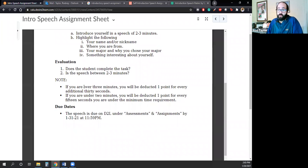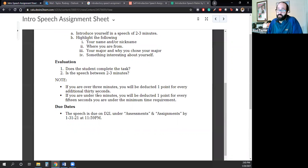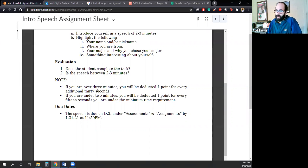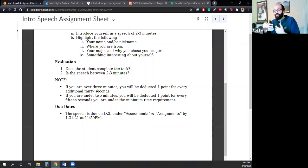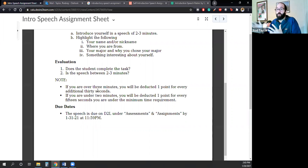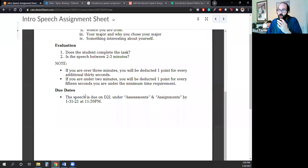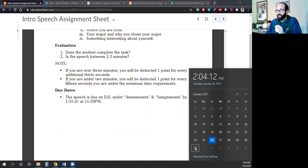So if your speech is three minutes and 30 seconds, I will deduct a point. If your speech is four minutes, I will deduct two points. So be sure to keep it within bounds. But if you were under two minutes, you will be deducted one point for every 15 seconds you are under the minimum time requirement. So if you go for a minute and a half, then you can lose two points very quickly. So be sure to work within that range. Now, if you're like one minute and 59 seconds, that's OK. If you're three minutes and two seconds, that's OK. But don't go under 15 seconds and don't go over 30 seconds and you'll be in good shape. And that speech is due on D2L under the assessments and assignments by 1-31-21 at 11:59 p.m. So that is Sunday night at 11:59 p.m., just right before midnight.